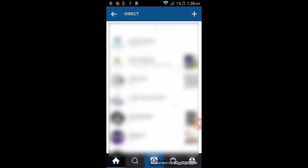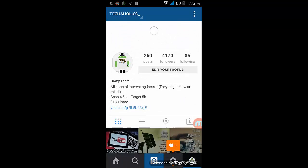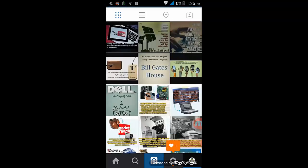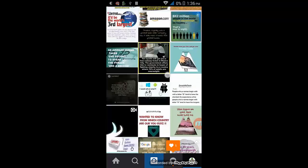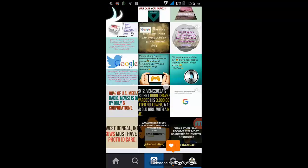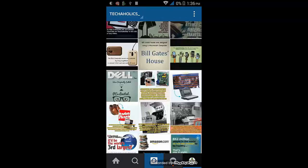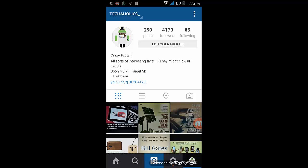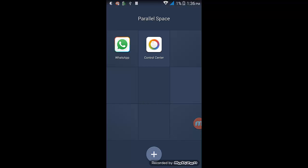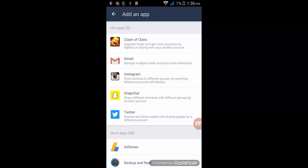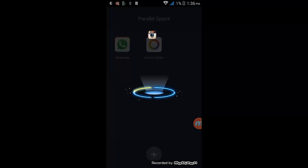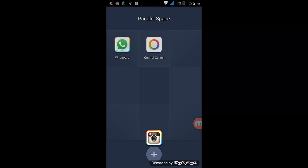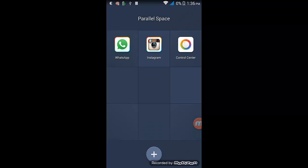Now when I go to Instagram, you'll please follow me on this page Techaholics where I post different content like Tech Facts and all. Now this is my primary Instagram application. Now I go to Parallel Space and I click on Instagram. And you can see it made a copy of Instagram as well.